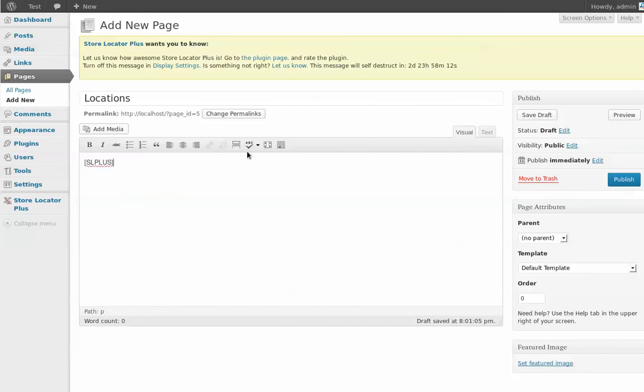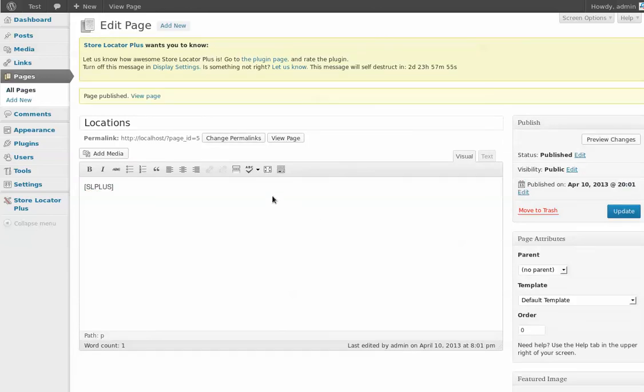There's a couple of variants of that, but that's the shortest and easiest one to type. So I'm going to publish this page. There we go. And now I can go to view page.